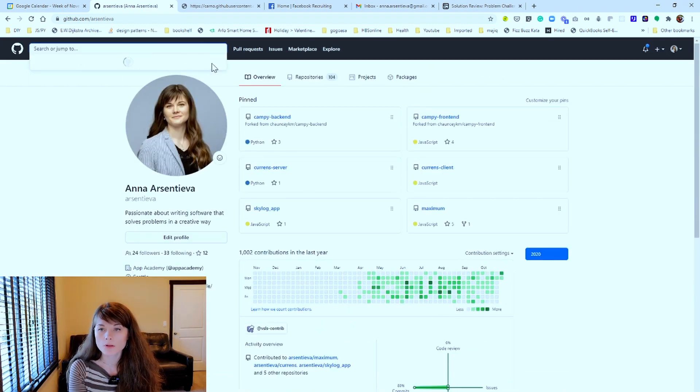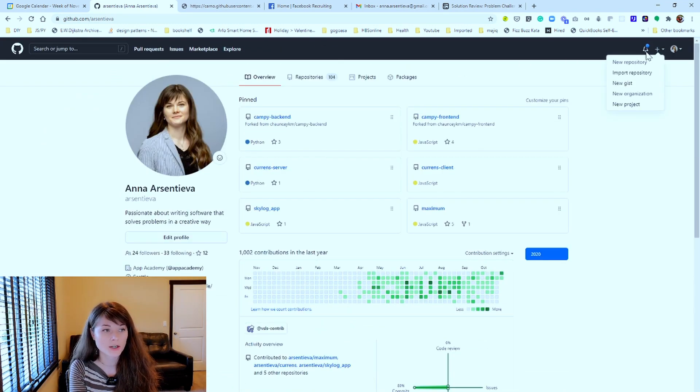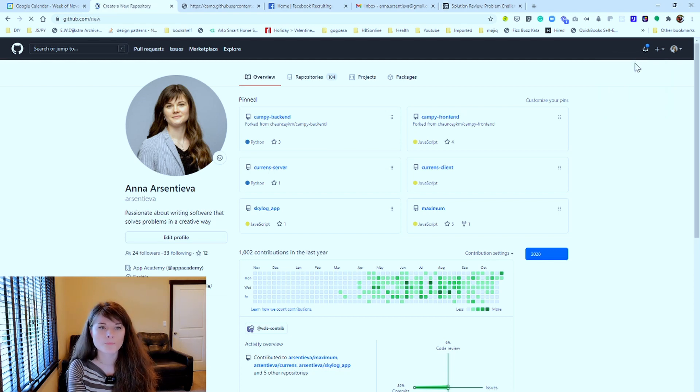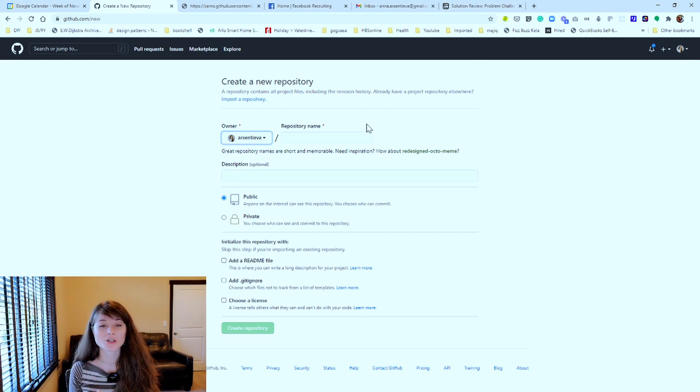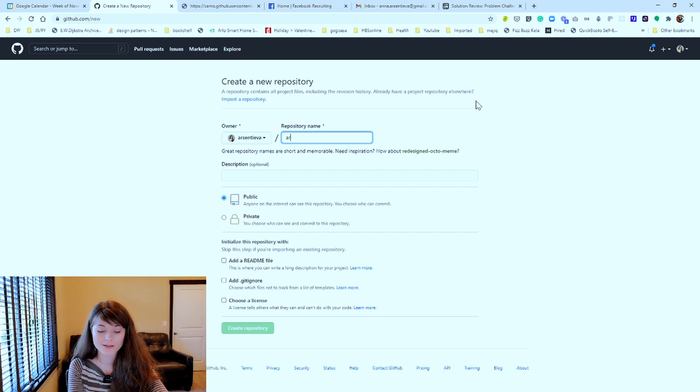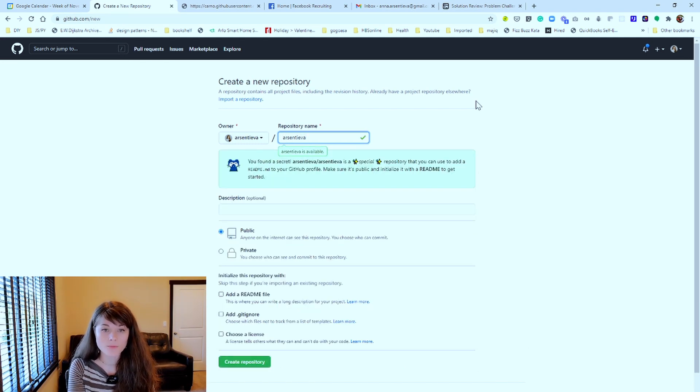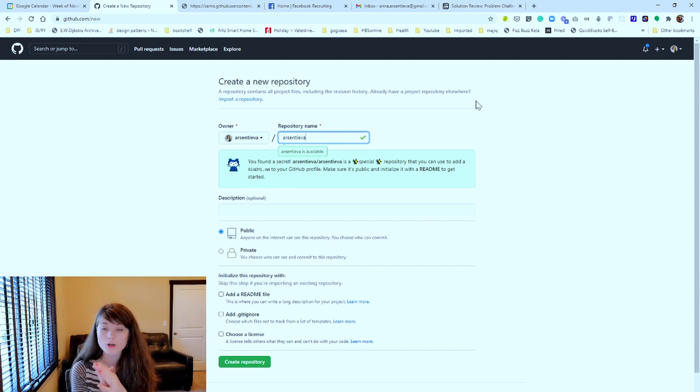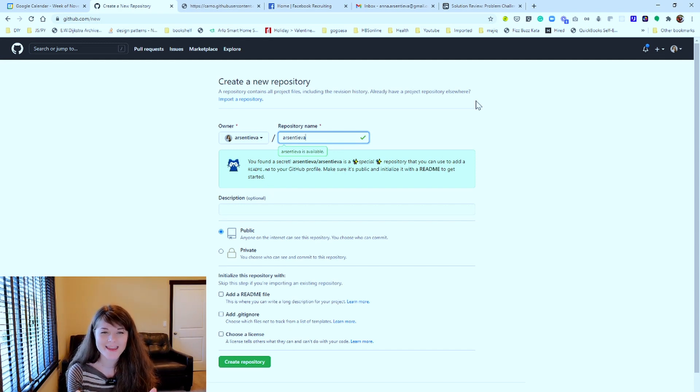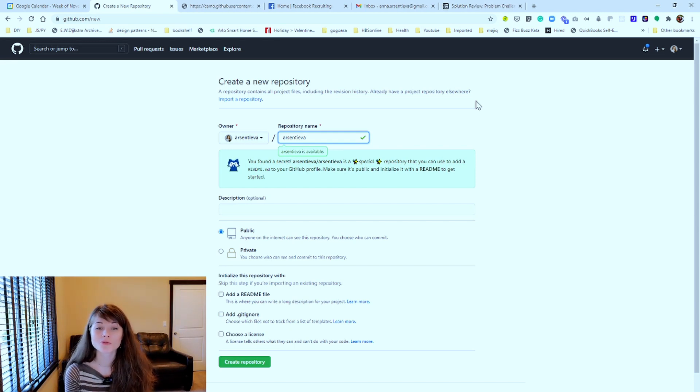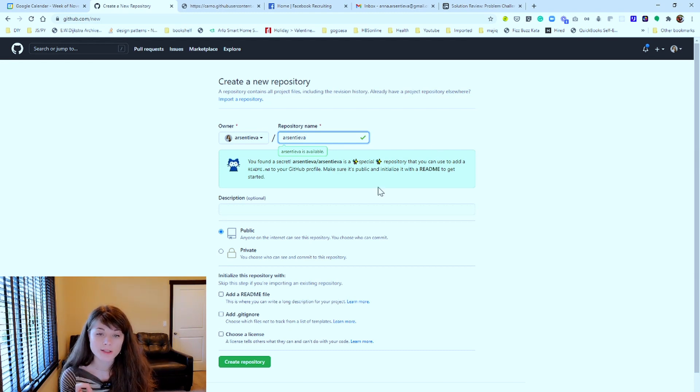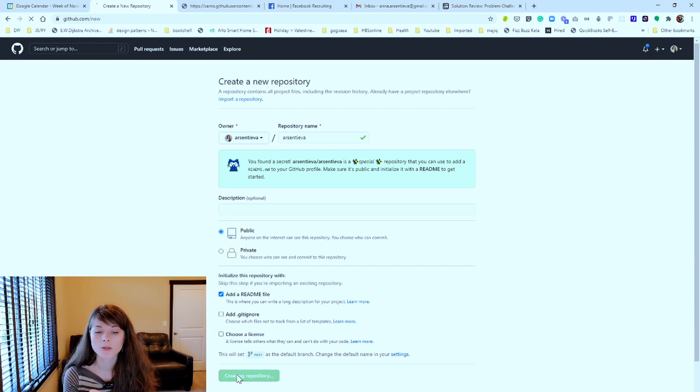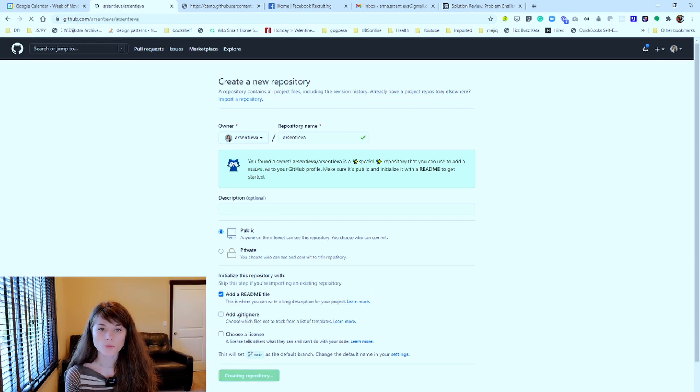So you can get this started by creating a new repo. I assume that you have already a GitHub repo account and if you don't, I highly recommend it for you to create one. And here, the secret is that you have to name it exactly the same way that your repository handle is or account. So you found the secret. Yay! This is a special repository that you can use to create and add a readme for your GitHub profile. You have to make sure that this is public and initialize it with the readme file. Create a repository and this will create it.